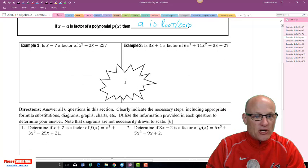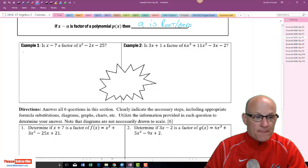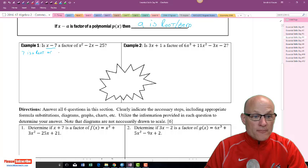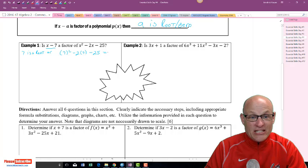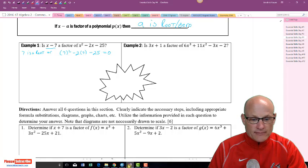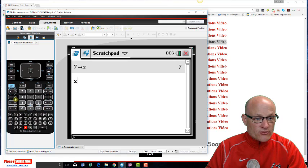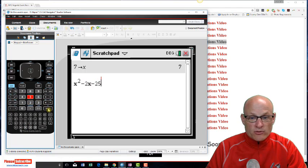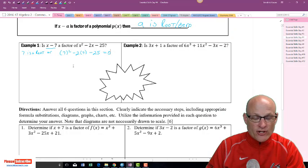Is x minus 7 a factor of x² - 2x - 25? I'll do it two ways. The easy way: if x minus 7 is a factor, then 7 is a root, so plugging in 7 should give zero. We get 7² - 2(7) - 25. Using the calculator, we store 7 as x and evaluate. The result is not zero — it's not a root, so it's not a factor.